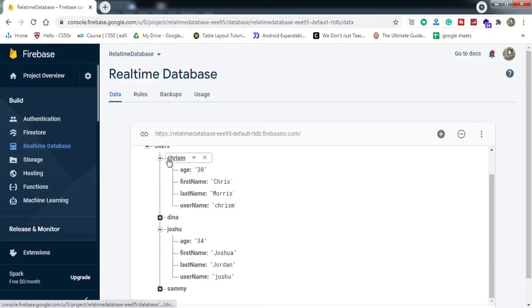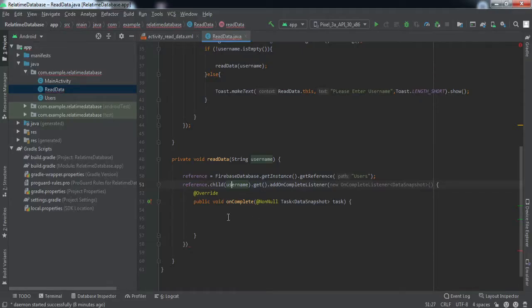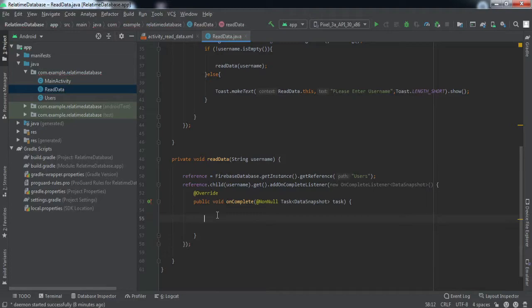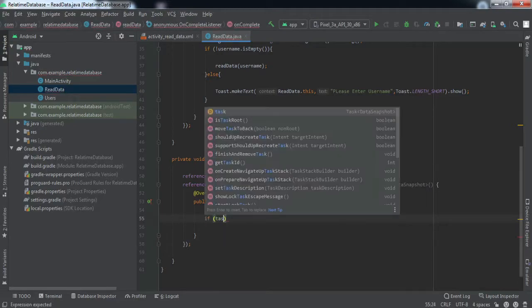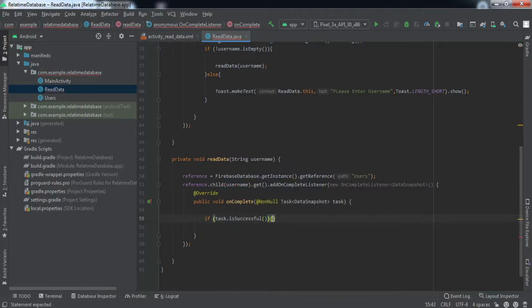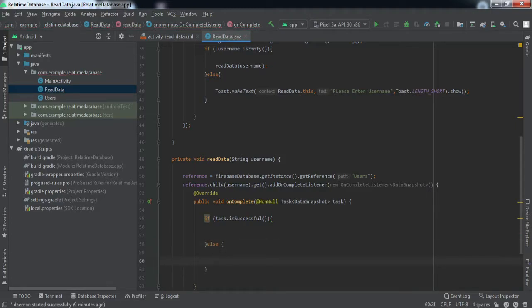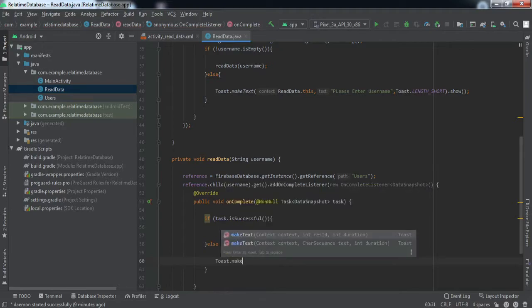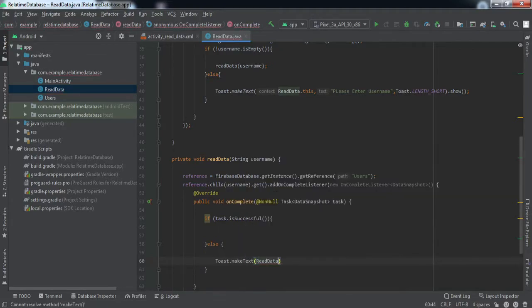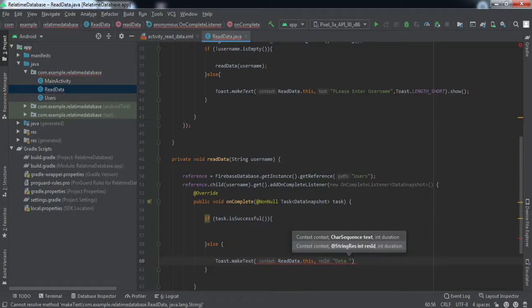With this, we get the data in the form of a task. We check if the task is successful, and if not, we raise a toast saying 'Failed to read' because we failed to read the data.